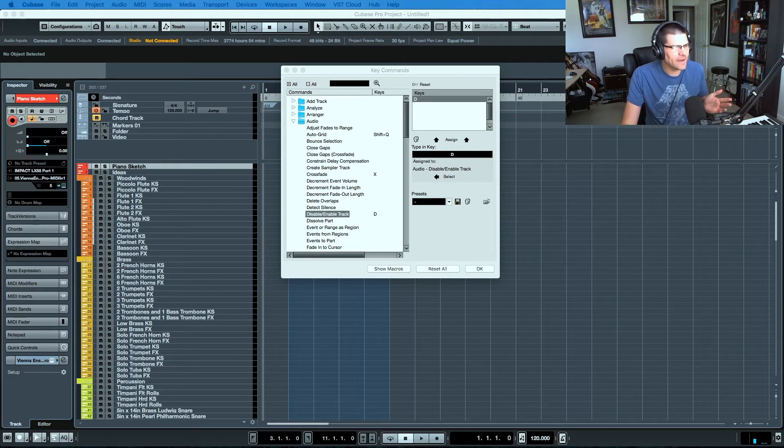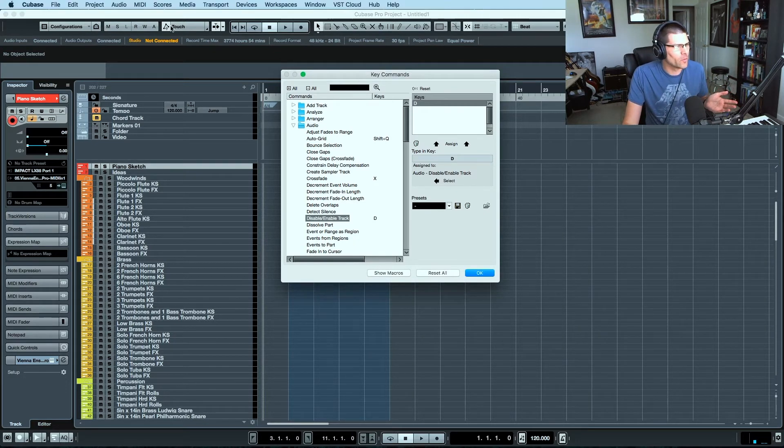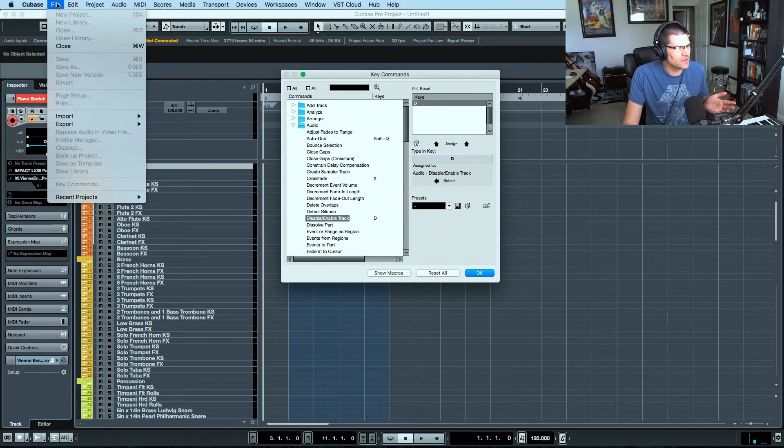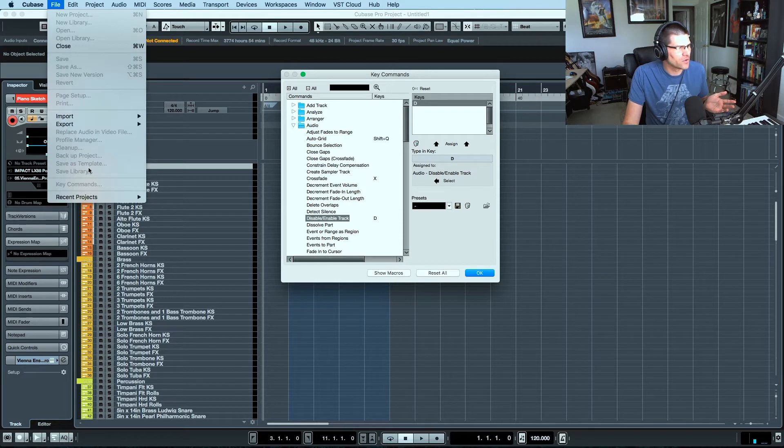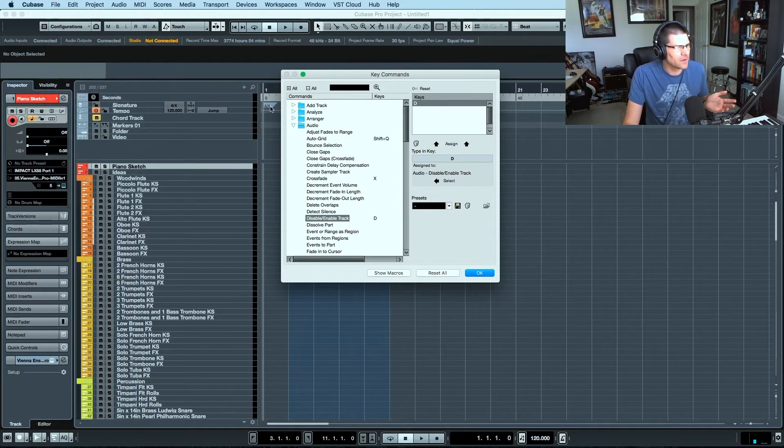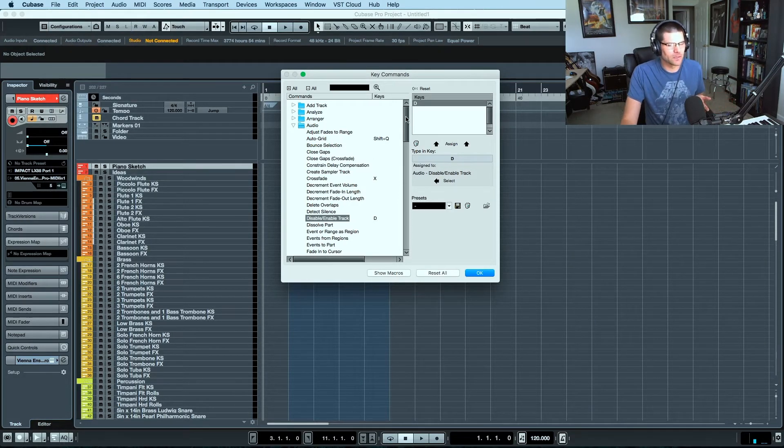As you can see, I have the key commands window open. If you don't know how to find this, just go to File and go to Key Commands here and it will bring up this dialog box.